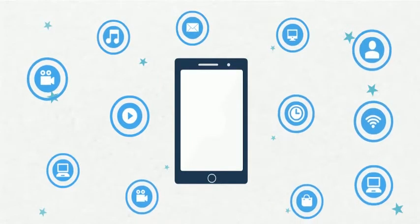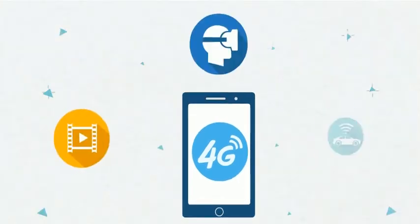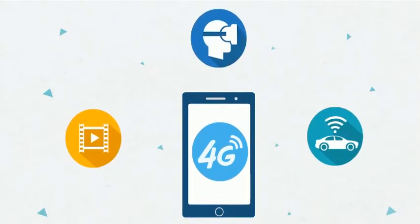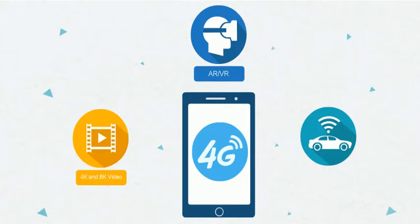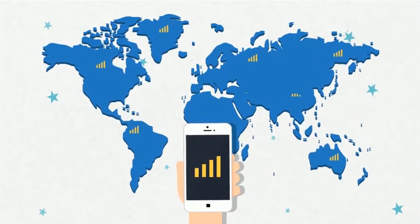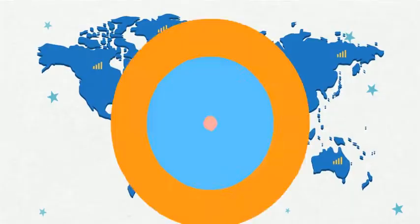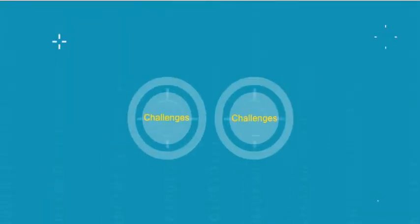What services or applications are there that 3G can't support? Most people have a few ready answers. 4K or 8K video, augmented reality, and Internet of vehicles come to mind. These new services and applications are the latest challenges faced by today's operators.